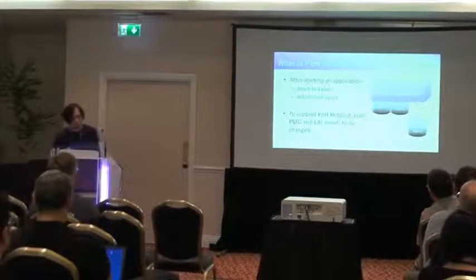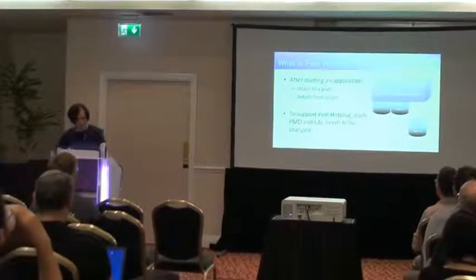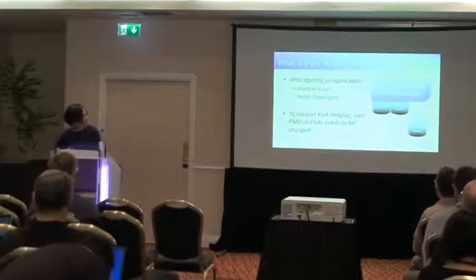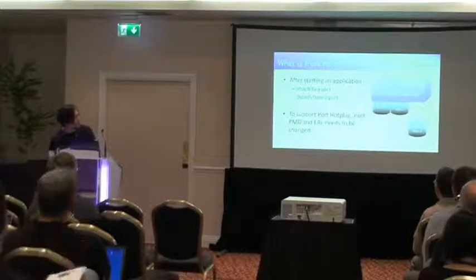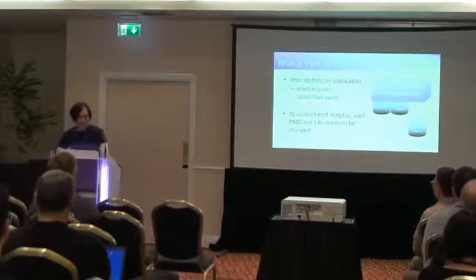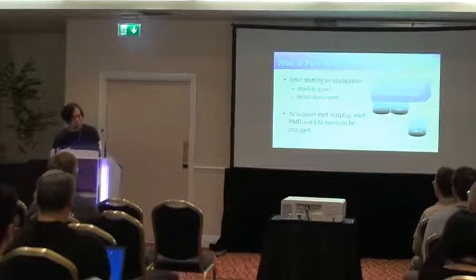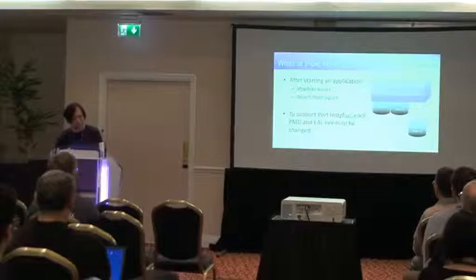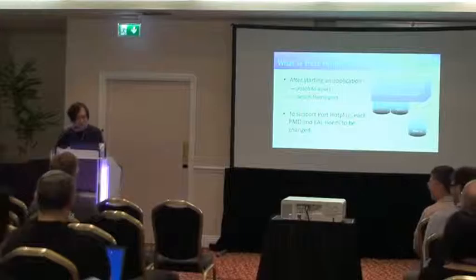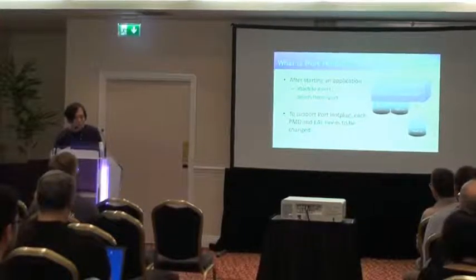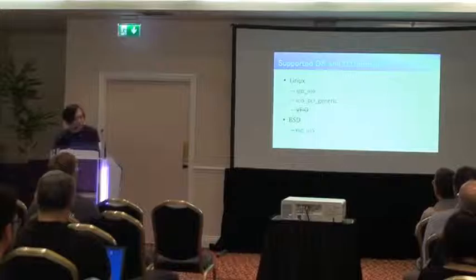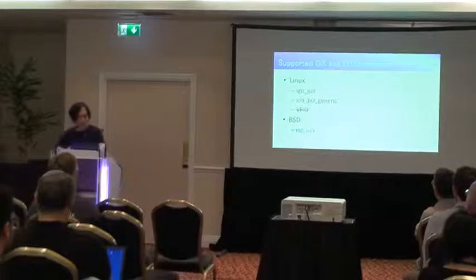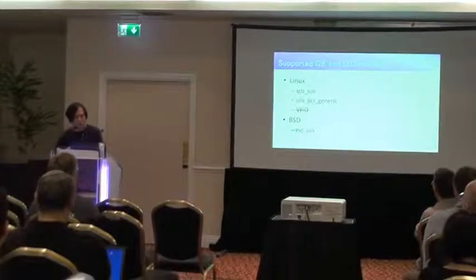Okay, maybe a lot of people know port hot plug feature. So I just explained very surface of features. After starting an application, DPDK application can attach to a port or detach from a port. This is a port hot plug feature. To support port hot plug feature, each PMD and also EAL needs to be changed. So far, for Linux, IGB UIO and UIO PCI generic support port hot plug feature.